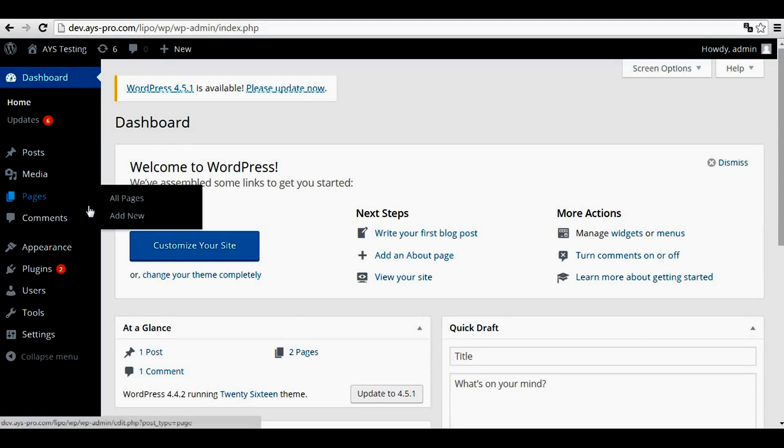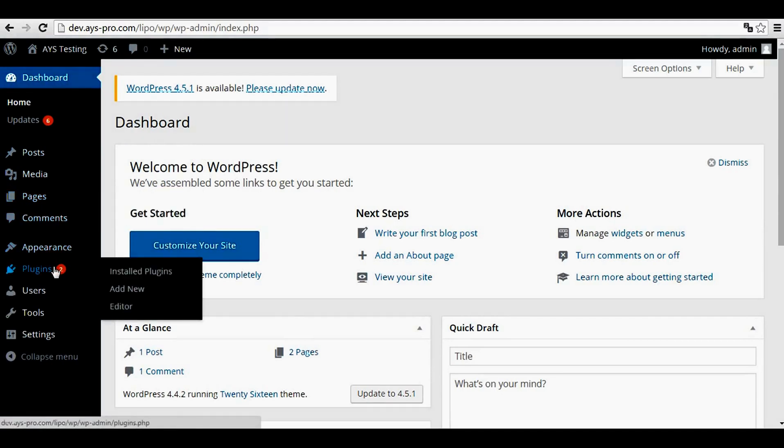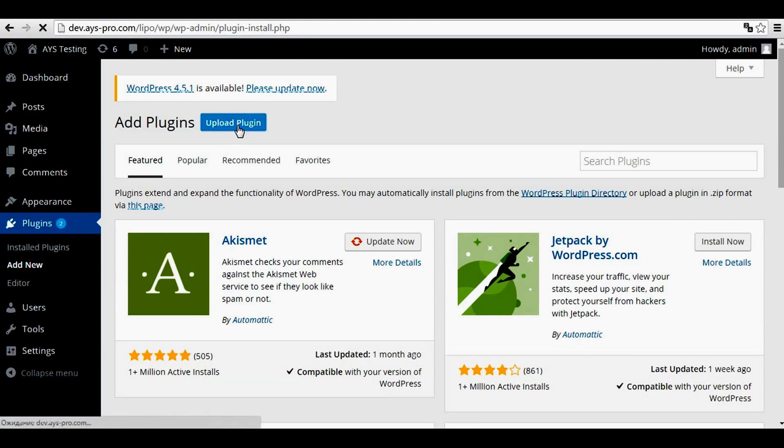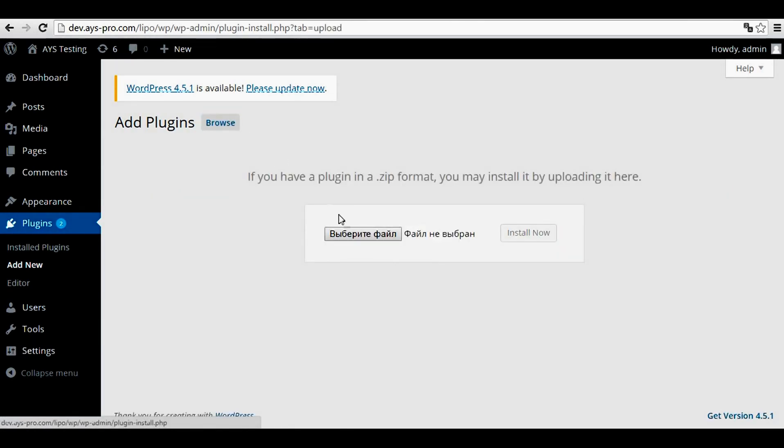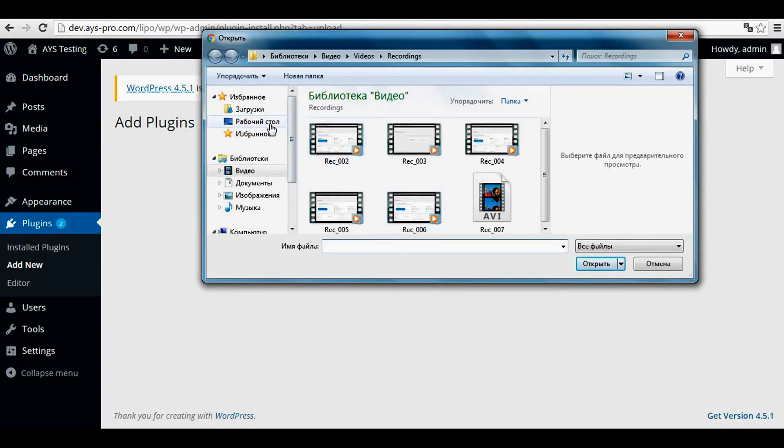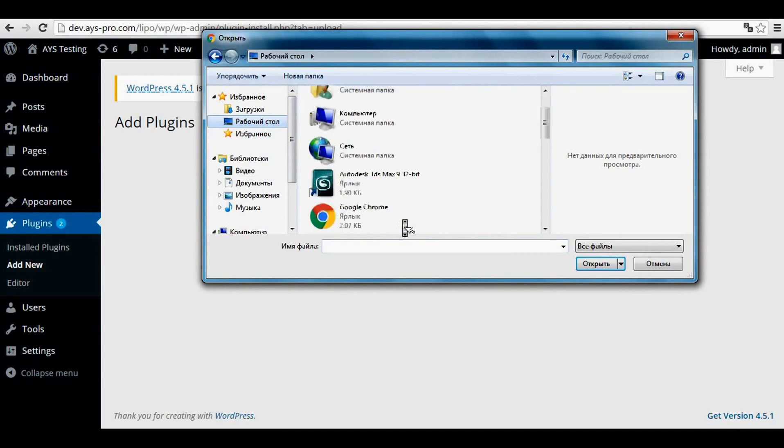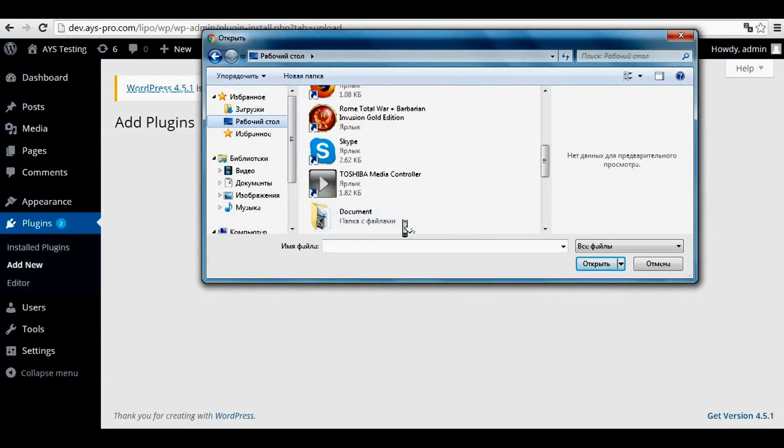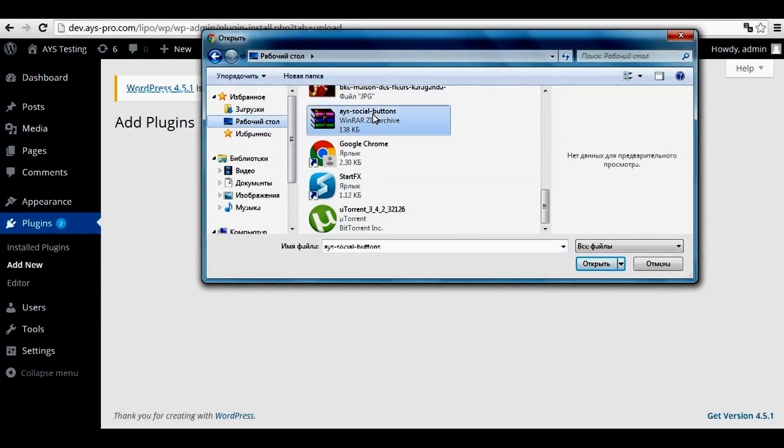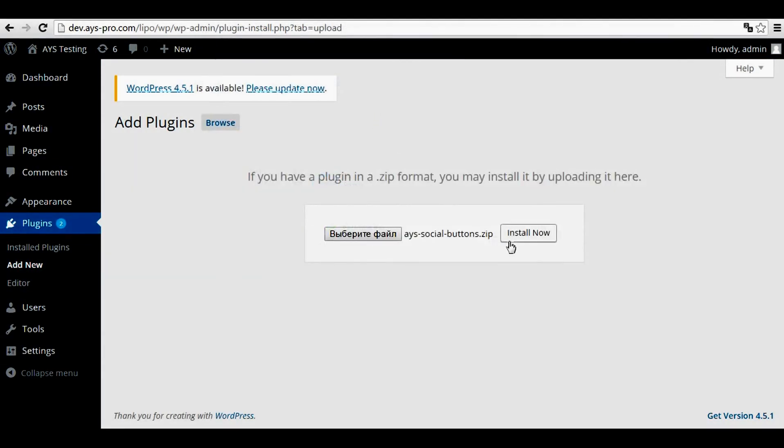For that, you should go to plugins, add new, upload plugin, choose the file, here it is, and click to install.